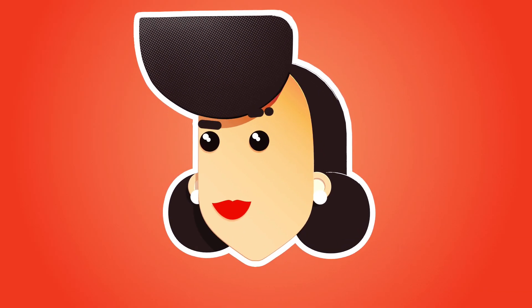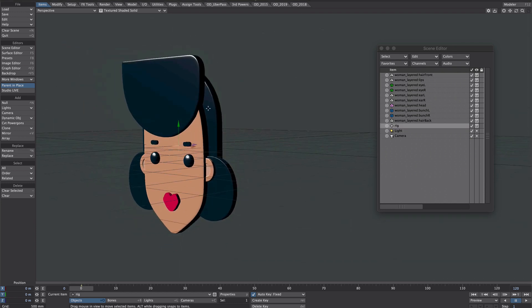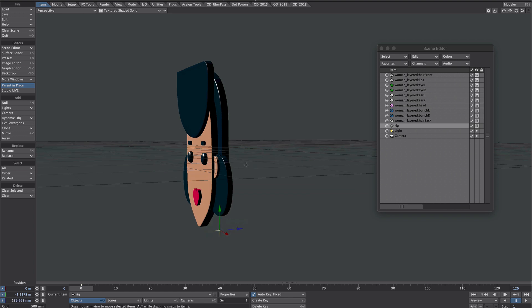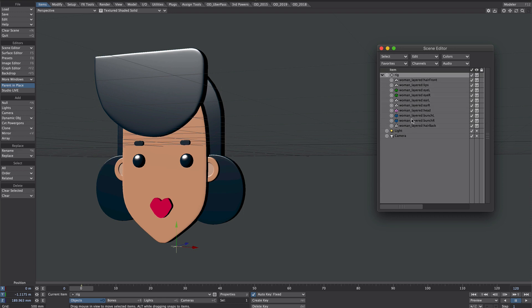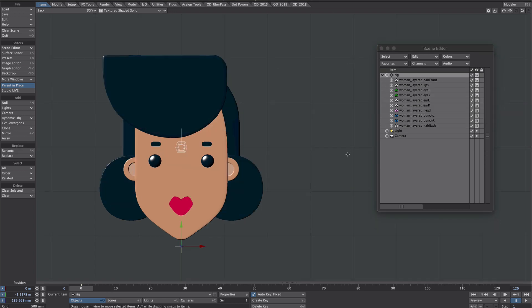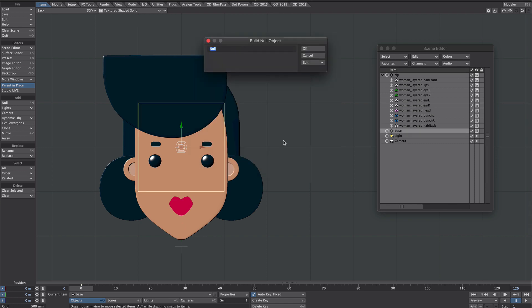Time to get rigging. We're going to start off by creating a few nulls. Let's create our first null and call it Rig — this will be our pivot for a bit of neck rotation, so we'll move that down a little bit and to the back. We'll parent all our objects to that rig. Press one on the keyboard so we're in back view and create a new null, call this one Base. We'll give this an object shape — in this case a box that is one meter in scale.